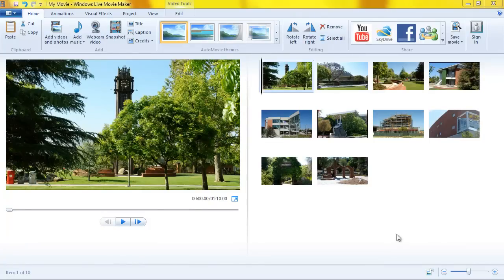Hi, this is Terry with Palomar College Academic Technology. Today we're doing a quick video to demonstrate the use of transitions in Windows Live Movie Maker.